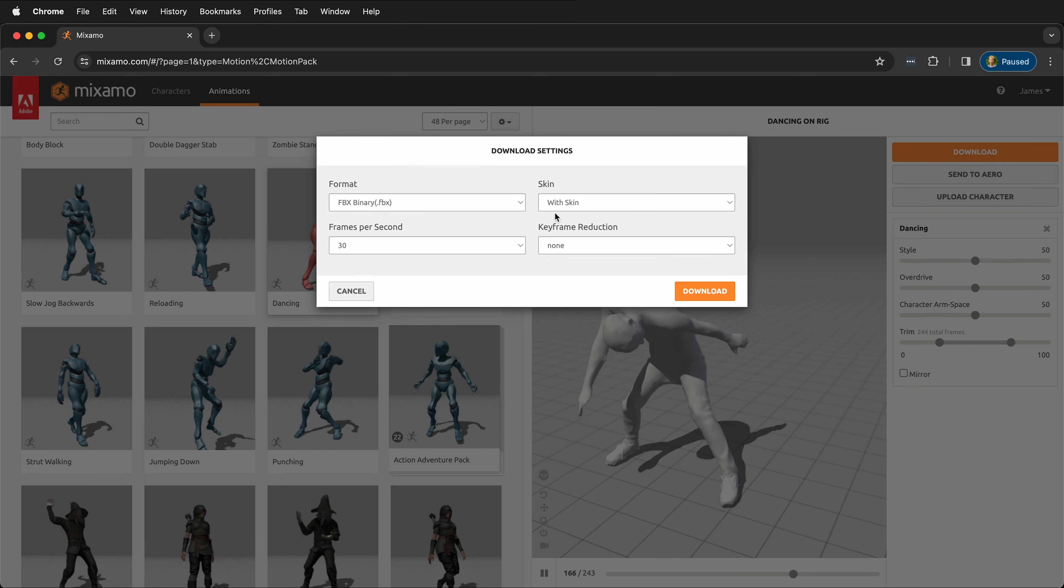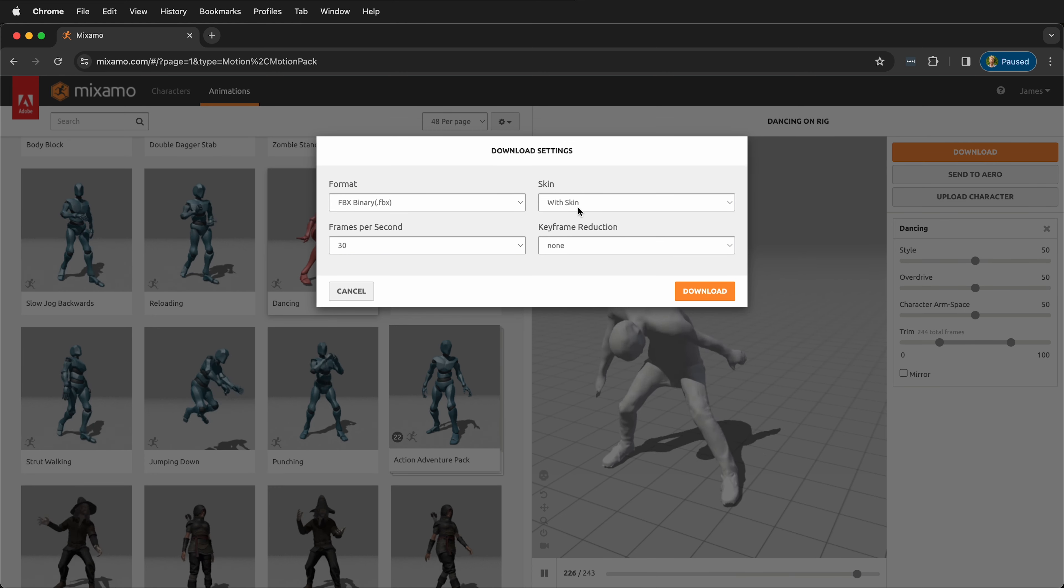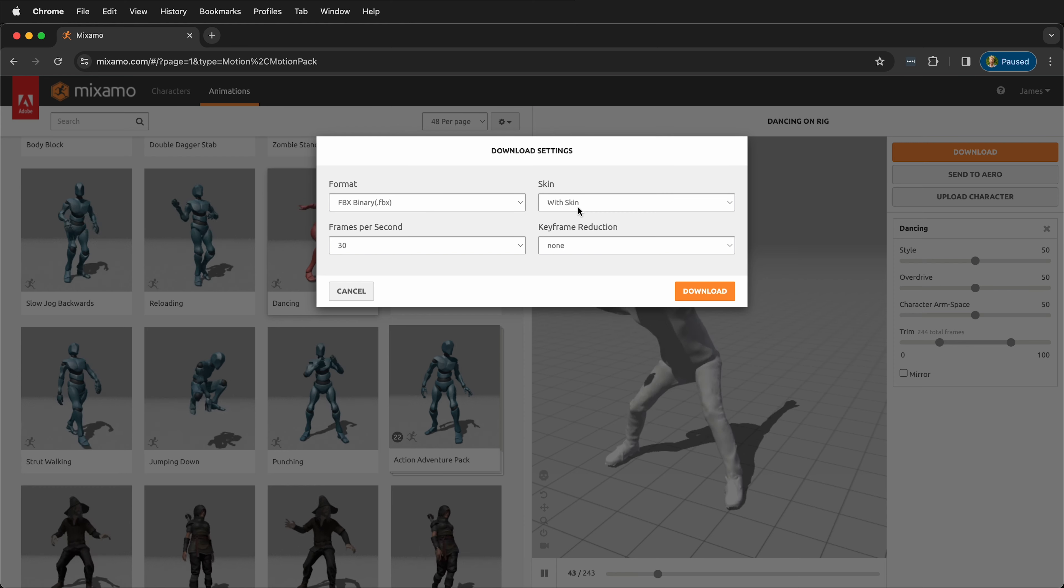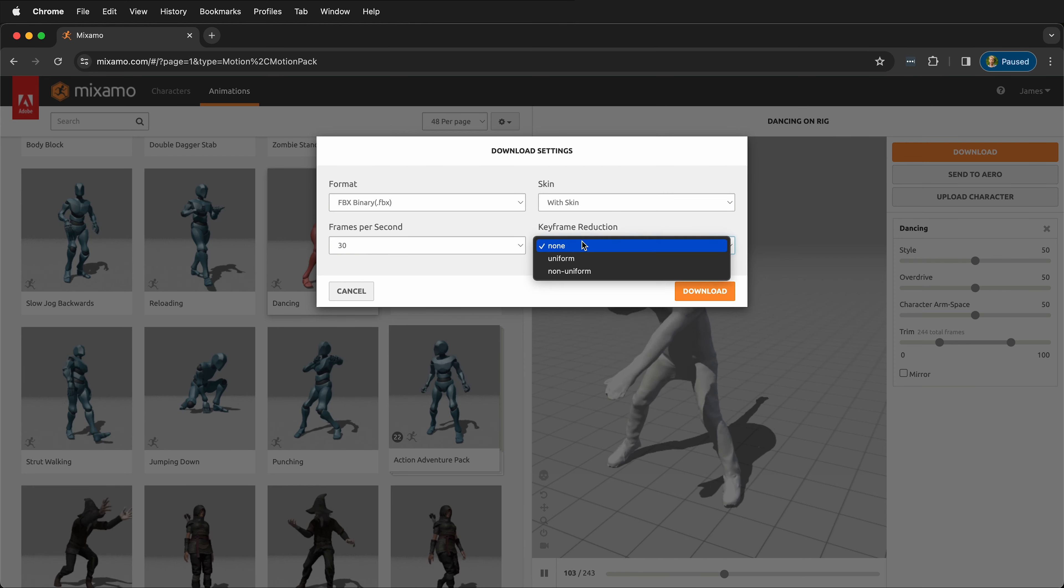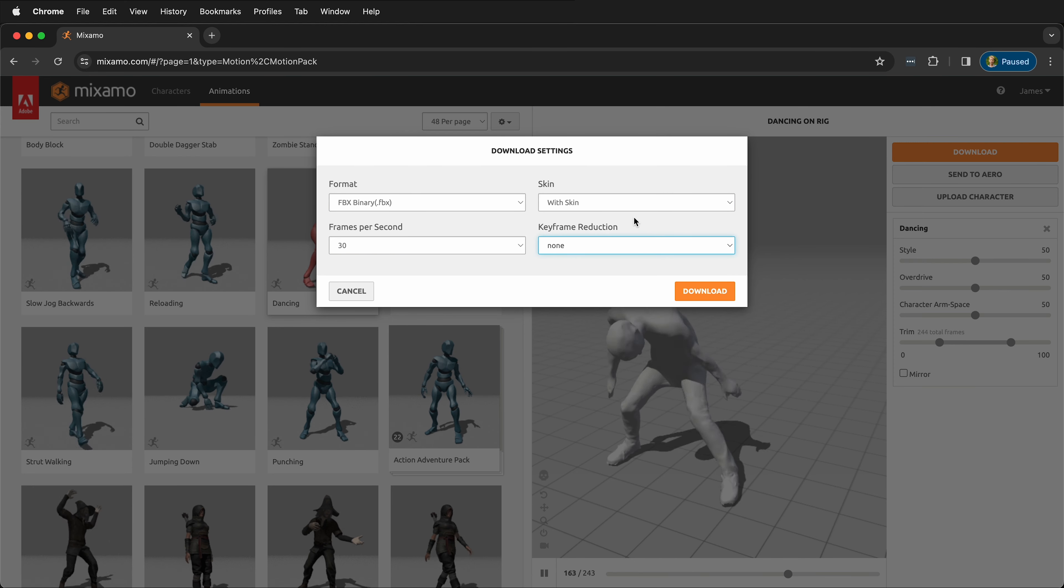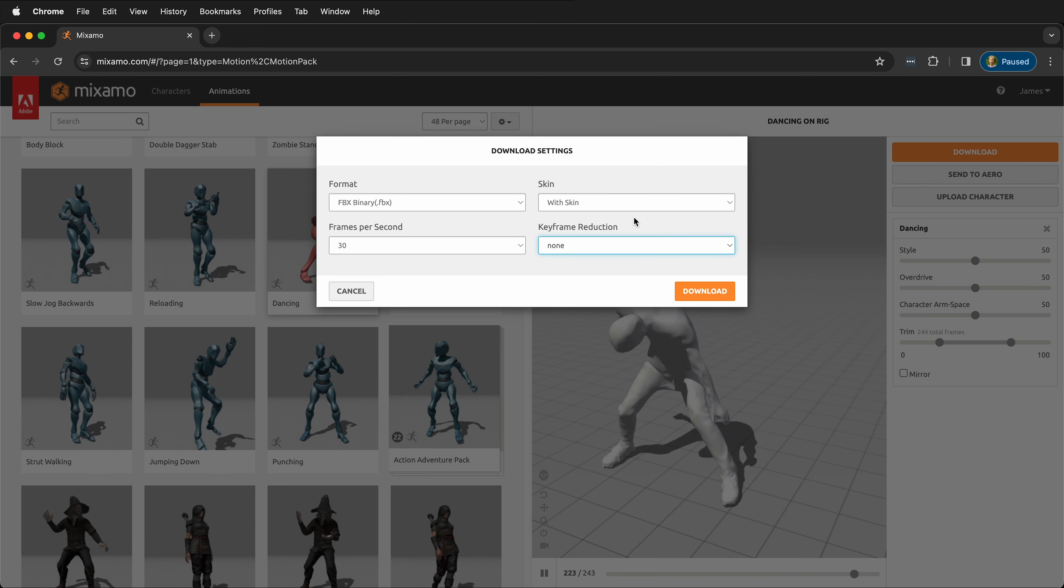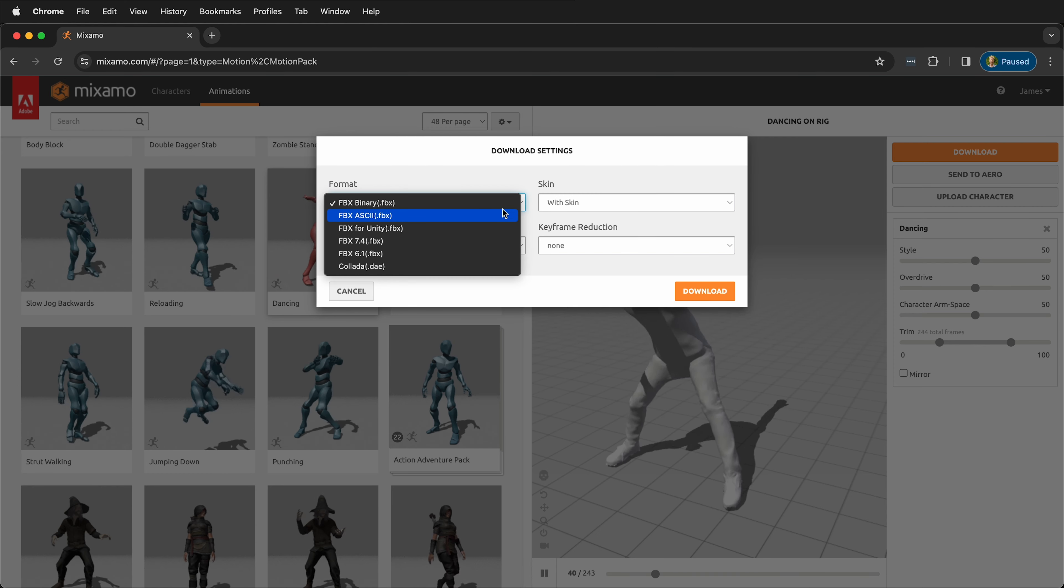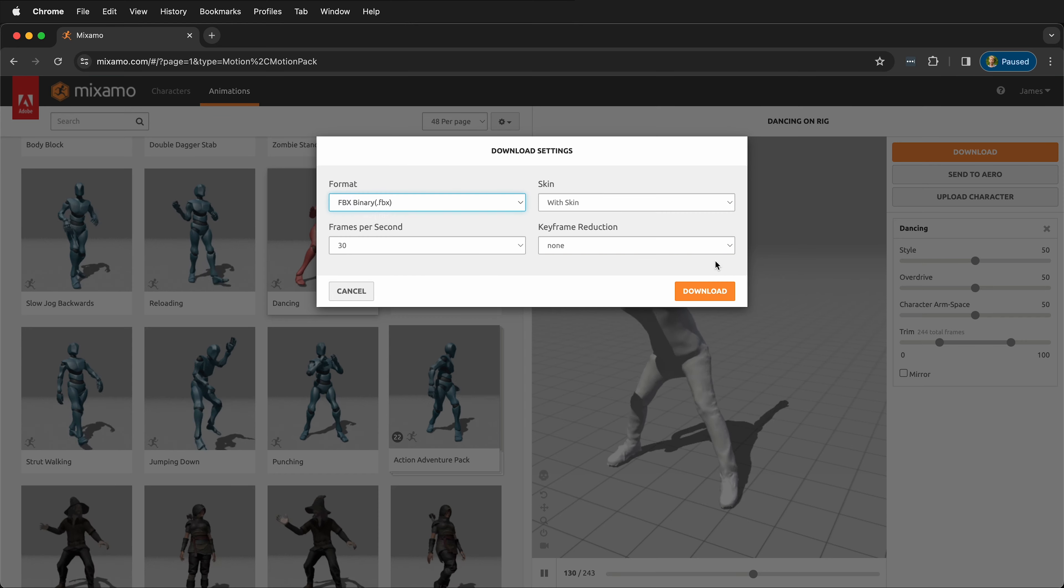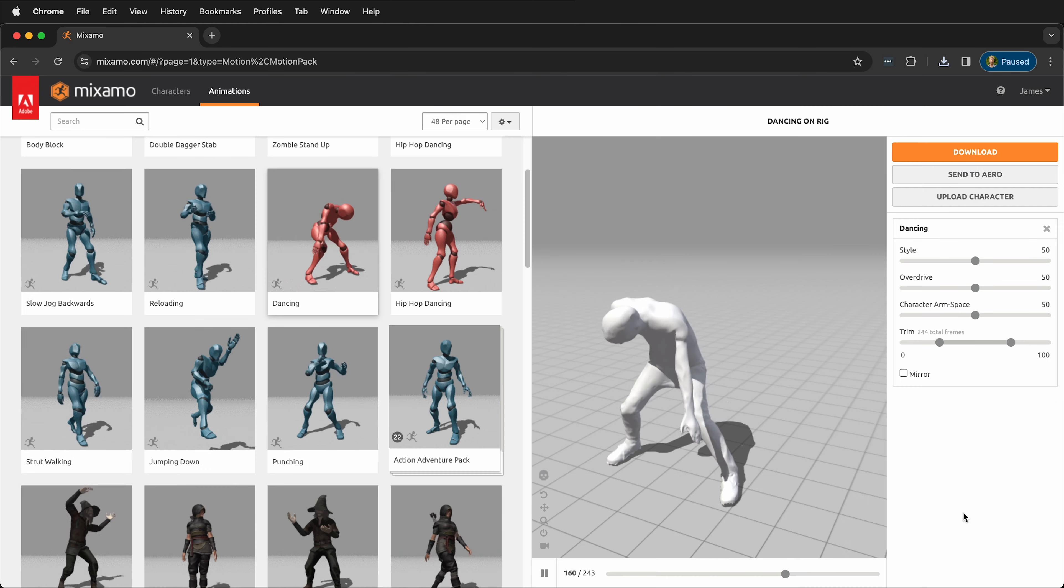You can download it with the skin. In this case, we want to. Or you can also keyframe reduce—sometimes you want to not have so many keyframes in case you're going to add secondary animation. And you can also choose which type of FBX you want. I'm going to download this.